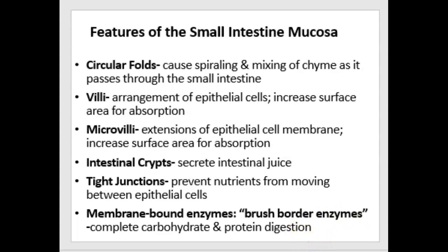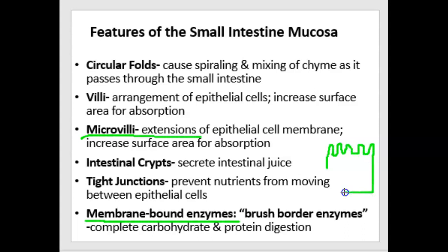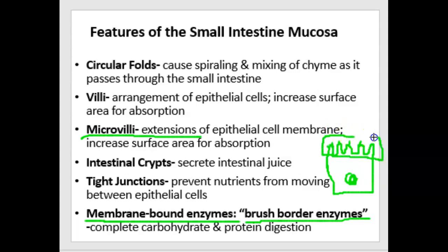The epithelial cells lining the mucosa have membrane-bound enzymes. Because the microvilli extensions on the cell surface look like a brush or a comb, we call these brush border enzymes. These enzymes are able to do some chemical digestion — they break down carbohydrates or proteins, depending on which enzyme we're talking about.